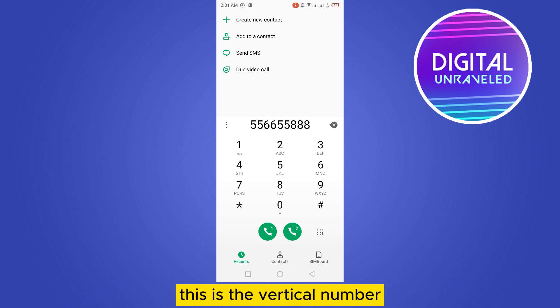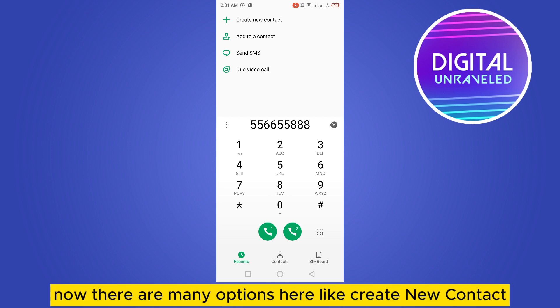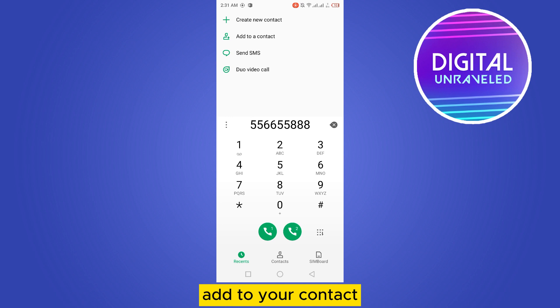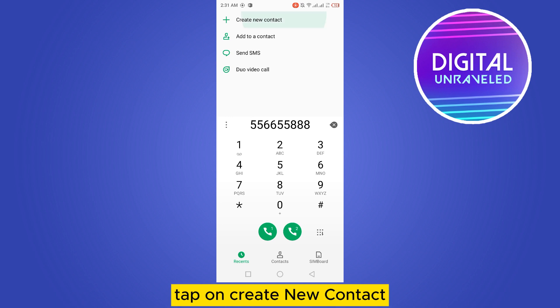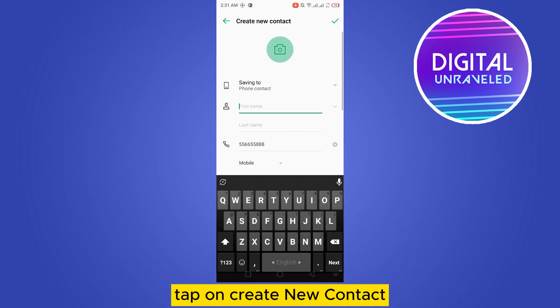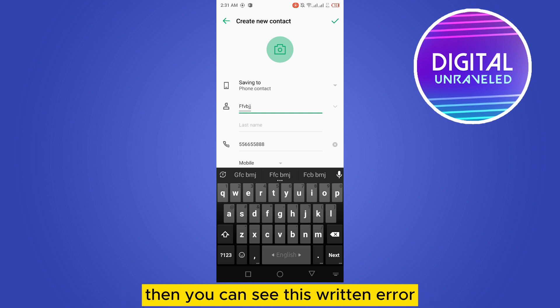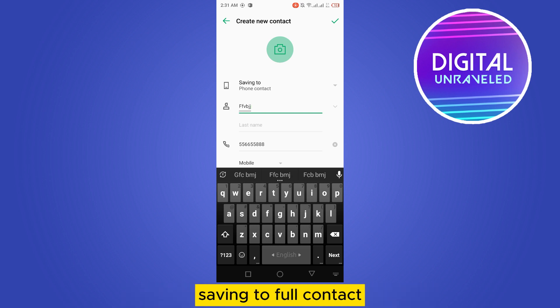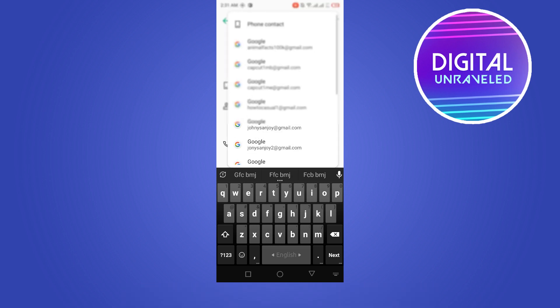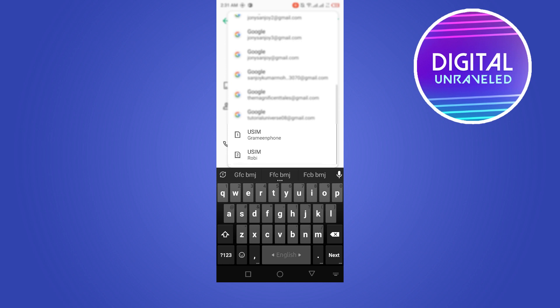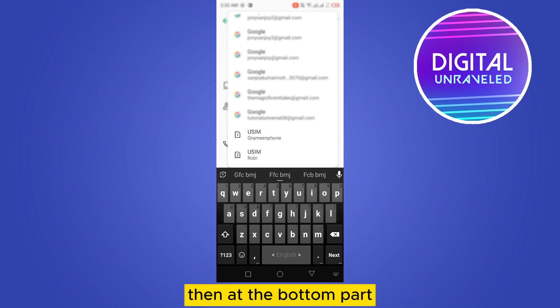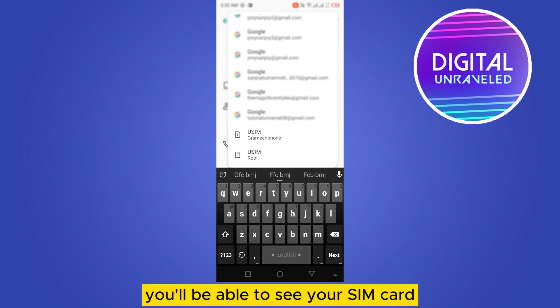Now there are many options here, like 'Create New Contact' and 'Add to a Contact'. Tap on 'Create New Contact'. You have to save your number here, and you can see it says 'Saving to Phone Contact'. Tap on it — that will show your Gmail accounts, and at the bottom part you'll be able to see your SIM card.